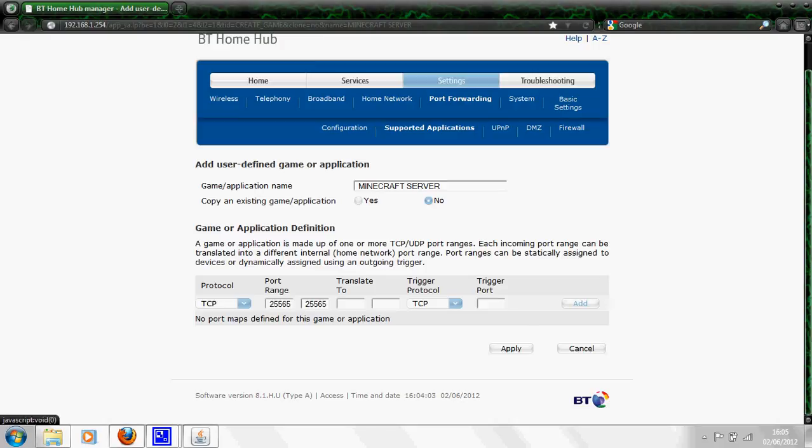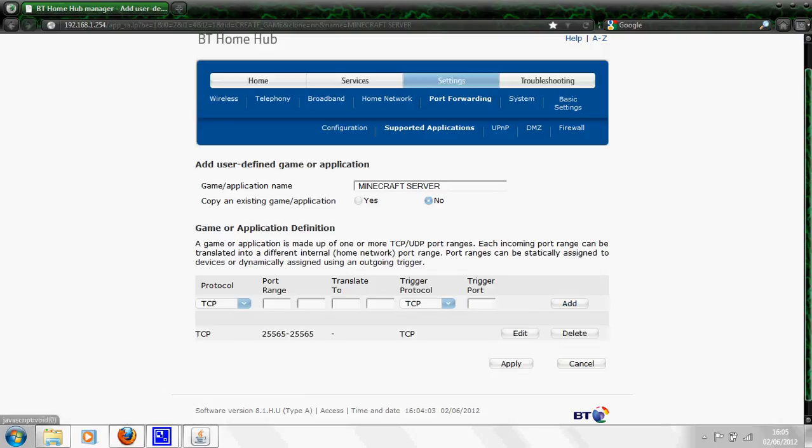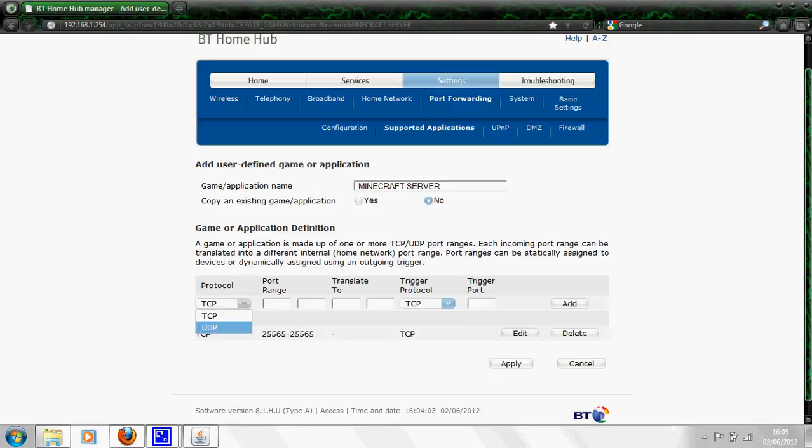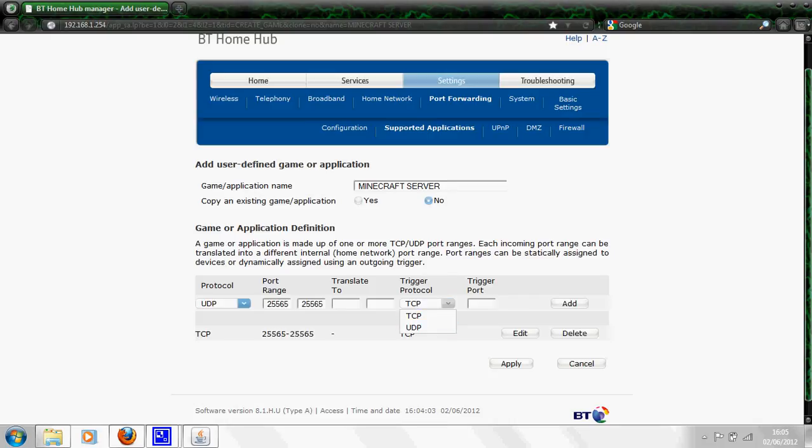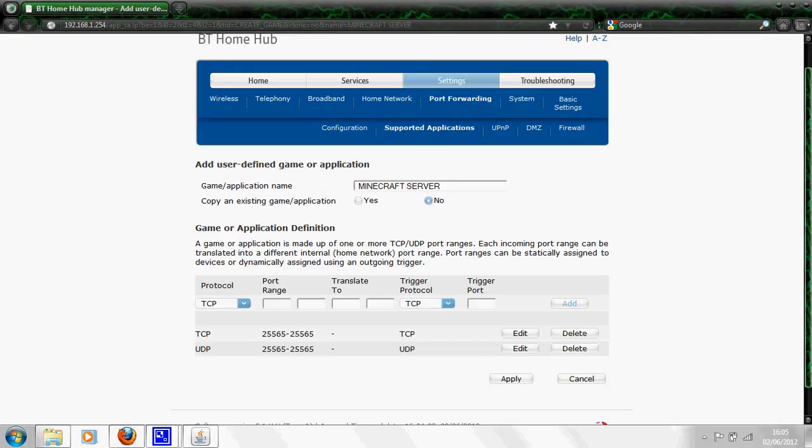Moving on to this bit, protocol add first, then it will come down here TCP. You then want to change the protocol to UDP, do exactly the same, 25565, 25565. Then you leave translate to blank, change this trigger protocol to UDP, leave the trigger port blank, and then press add.